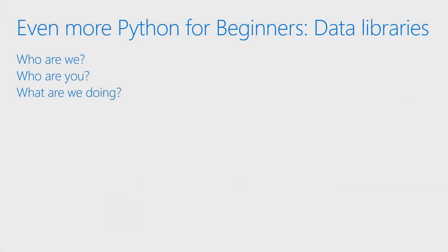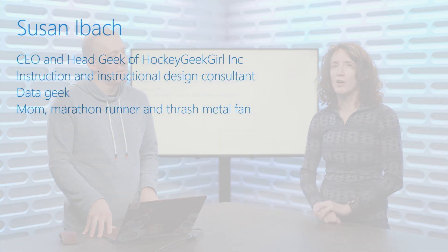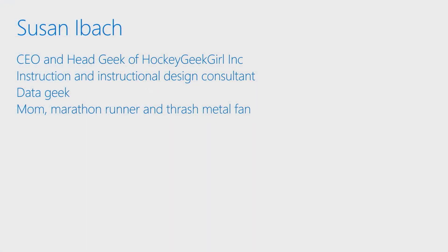Let's start with who are we. My name is Susan Eibach, and I am definitely a data geek, also known as Hockey Geek Girl Online. When I'm not sitting in front of a terminal coding, I'm probably running a marathon or listening to some good thrash metal.